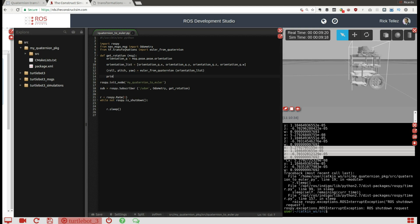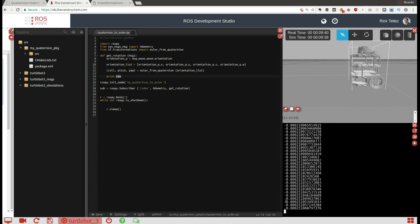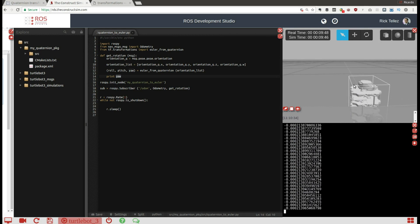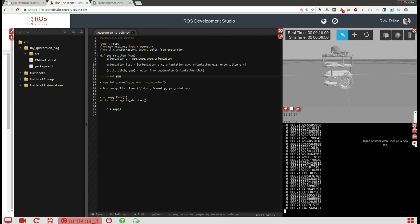Then the result will be the roll, pitch, and yaw values. We call the function 'euler_from_quaternion' with the orientation list, and then we can print the yaw value. The yaw is the one indicating the orientation of the robot in the Z-axis. So we can see how it works. Let's launch it — and here it is, we have the Z-component of the orientation of the robot. The robot hasn't moved, so it's practically zero.